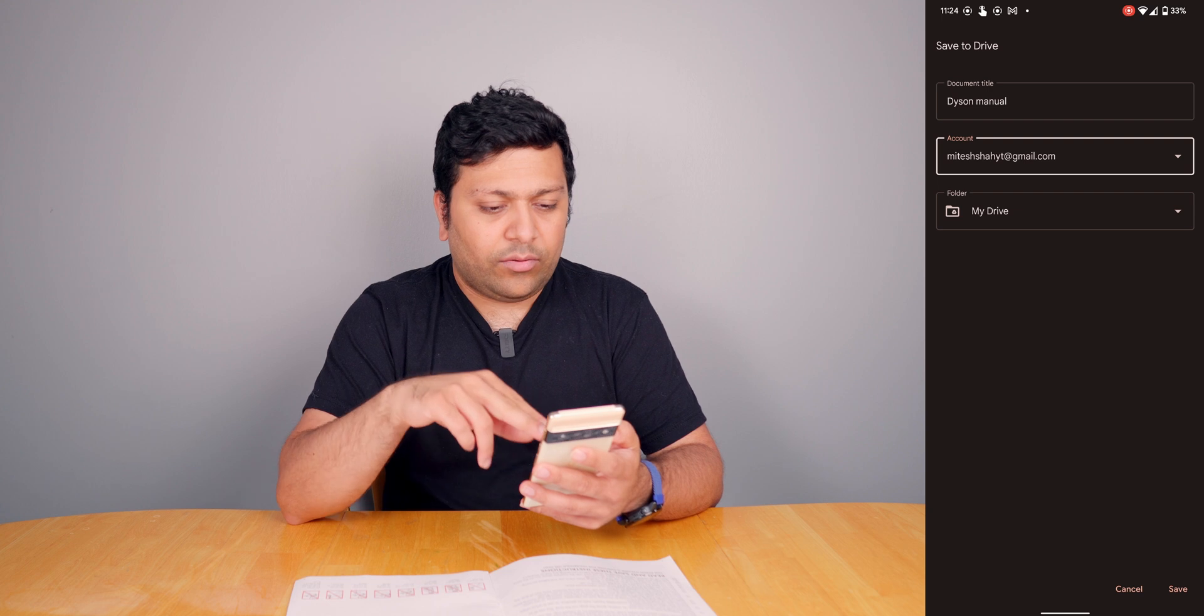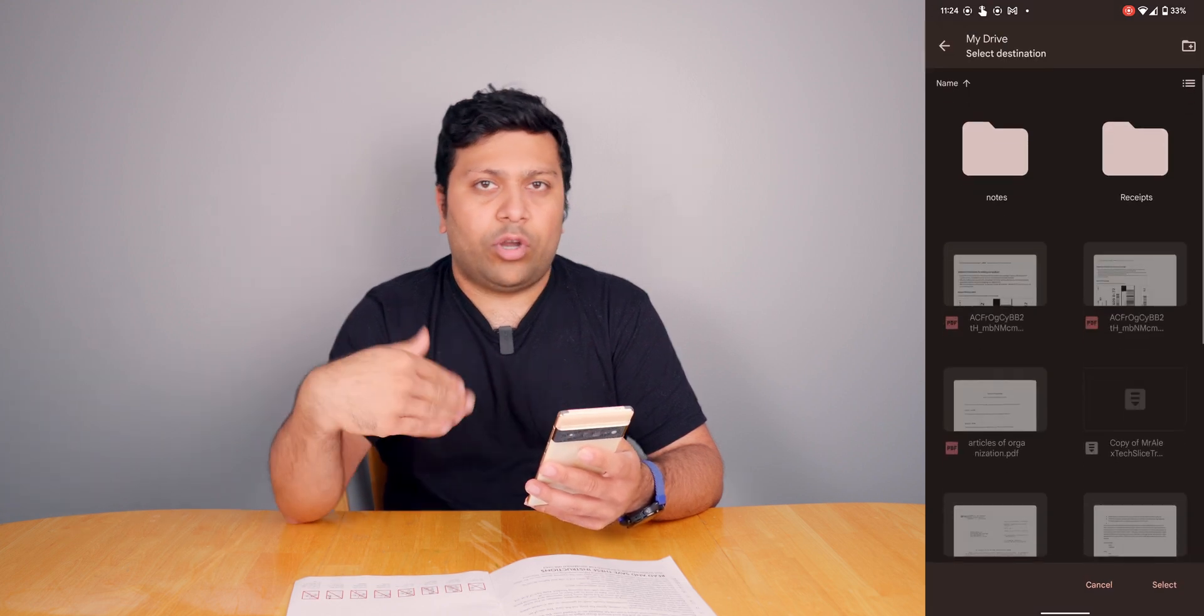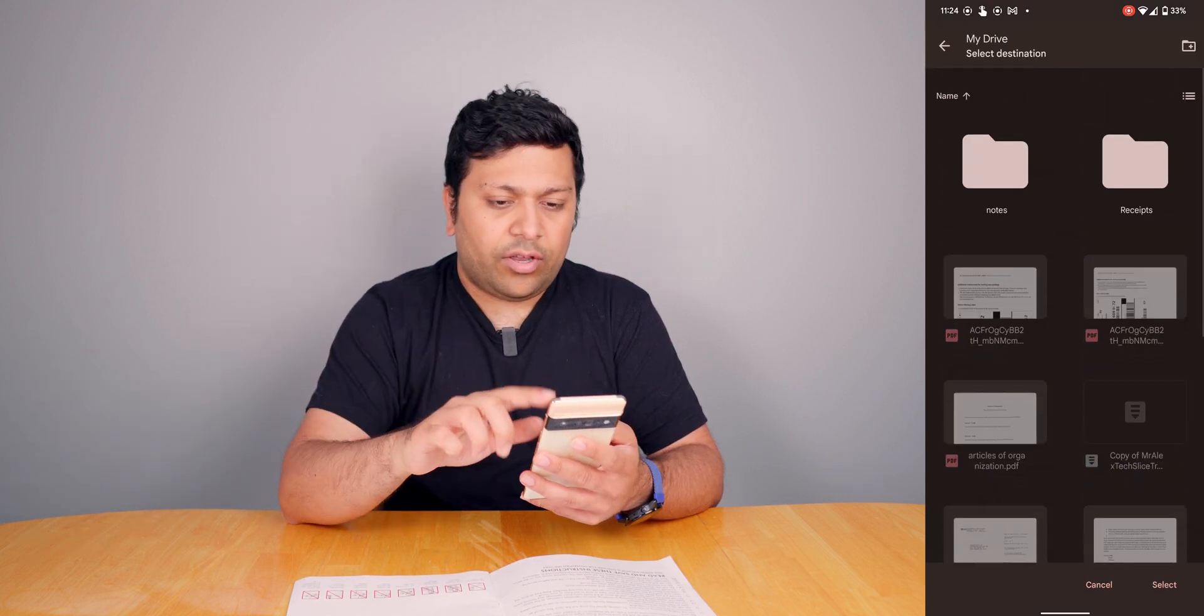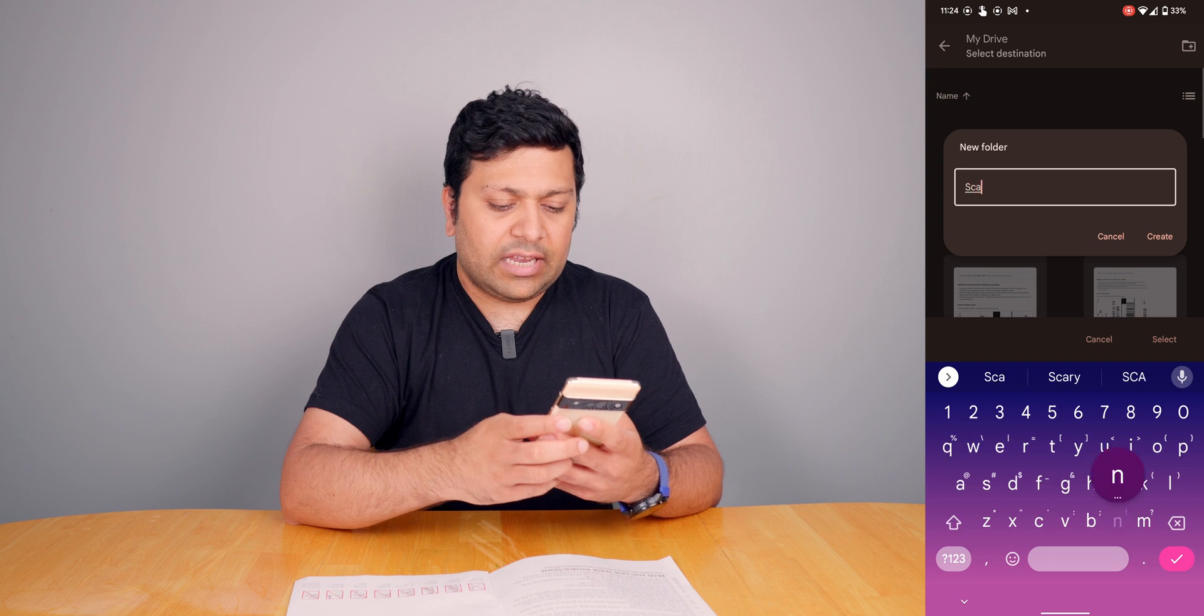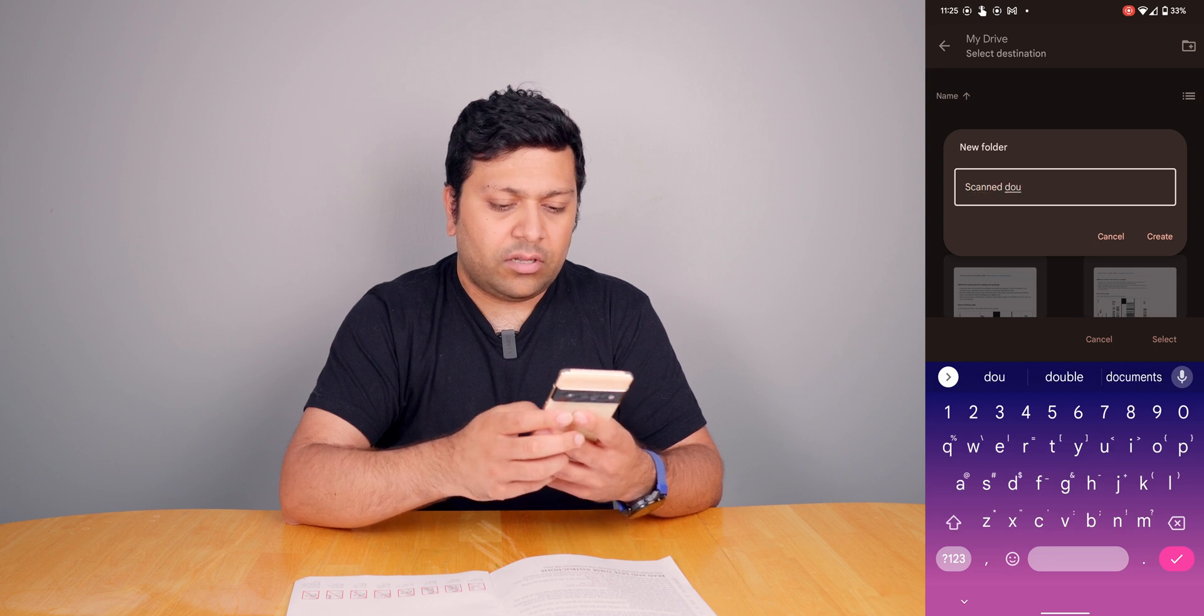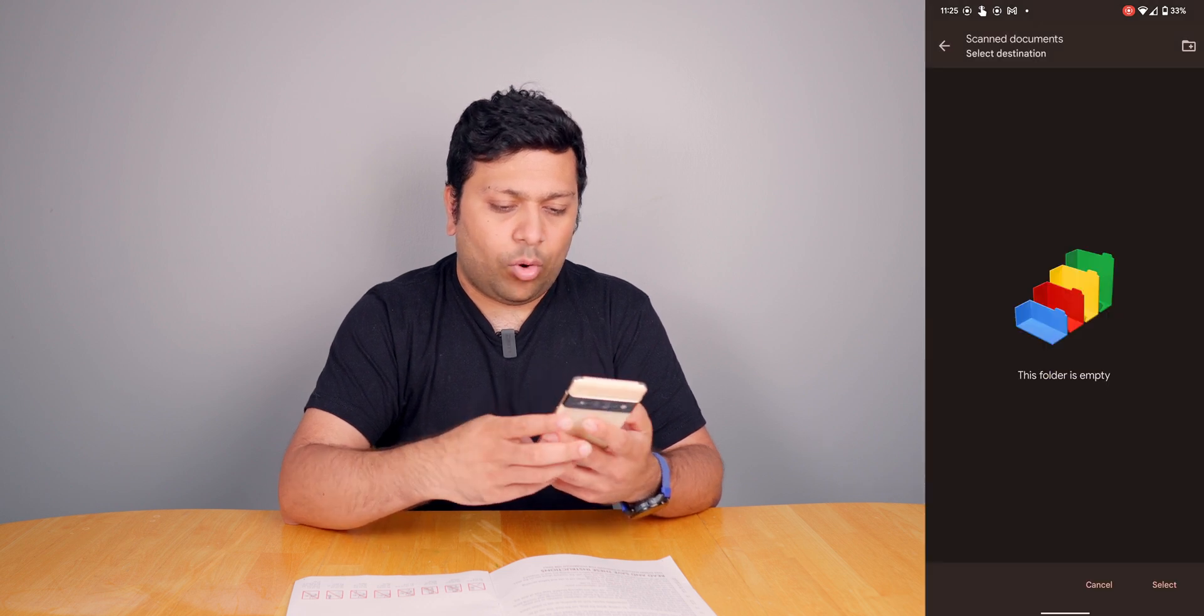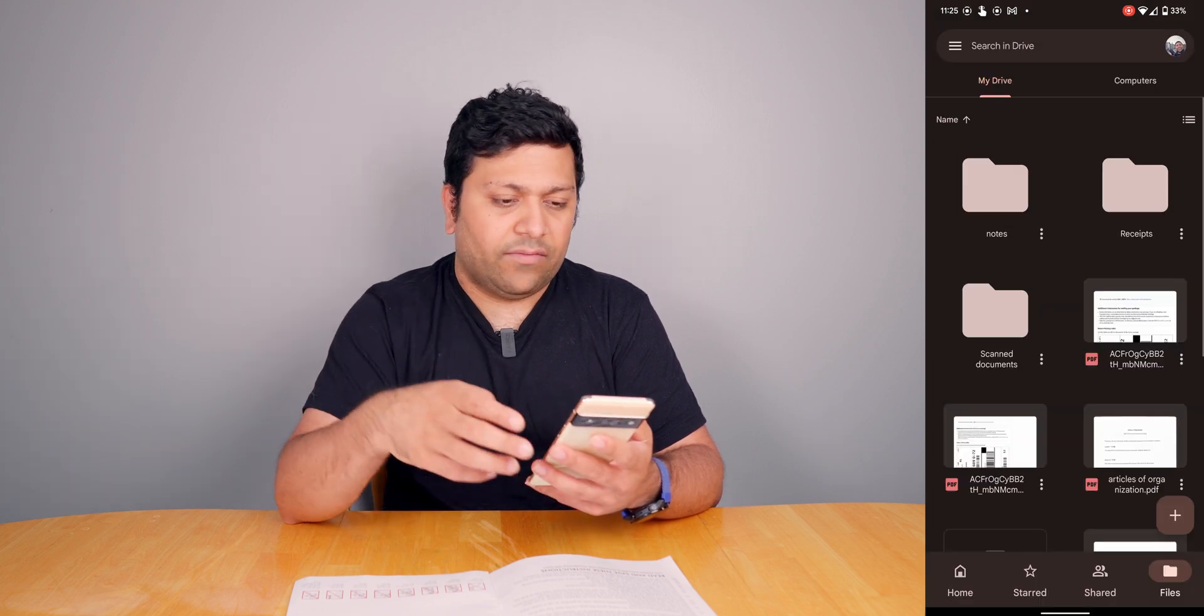I'm actually not going to change it to this one, I'm going to change to my YouTube account. Then here you have the option of where you're going to set the destination. You can create a folder just for scan documents and save it all there, or you can just save it directly to Google Drive.